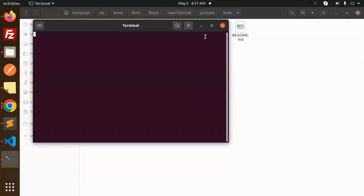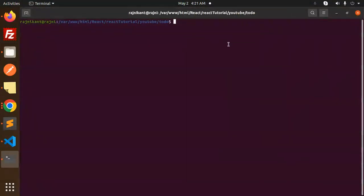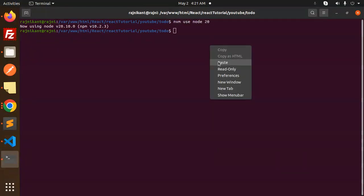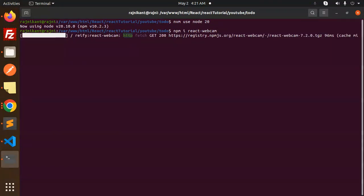Right, so let's go with this one. NVM use node 20, let's use it. And let's install the package. And here we go with this one.